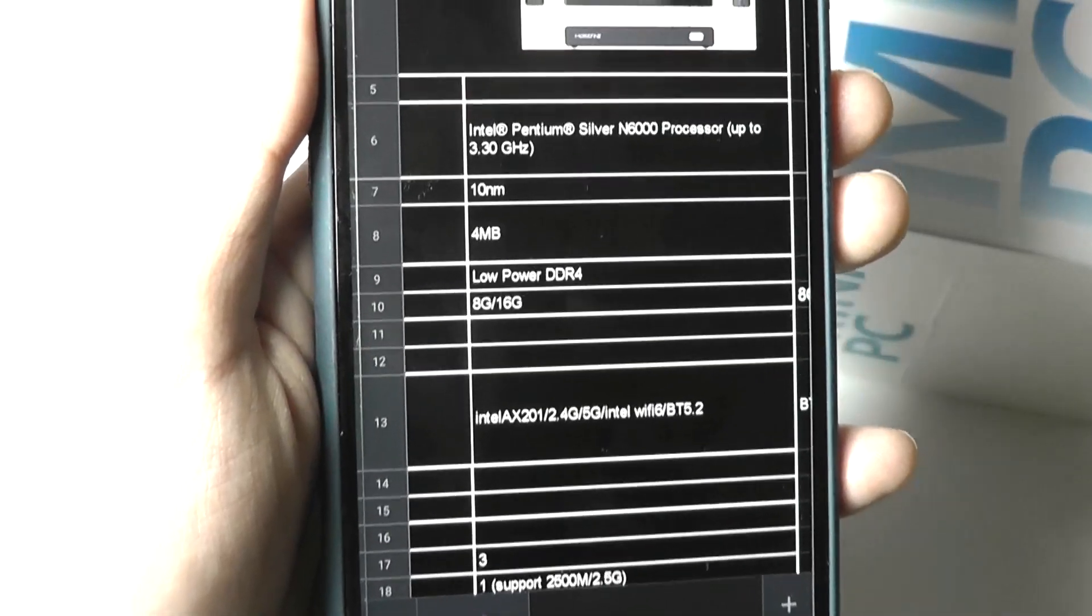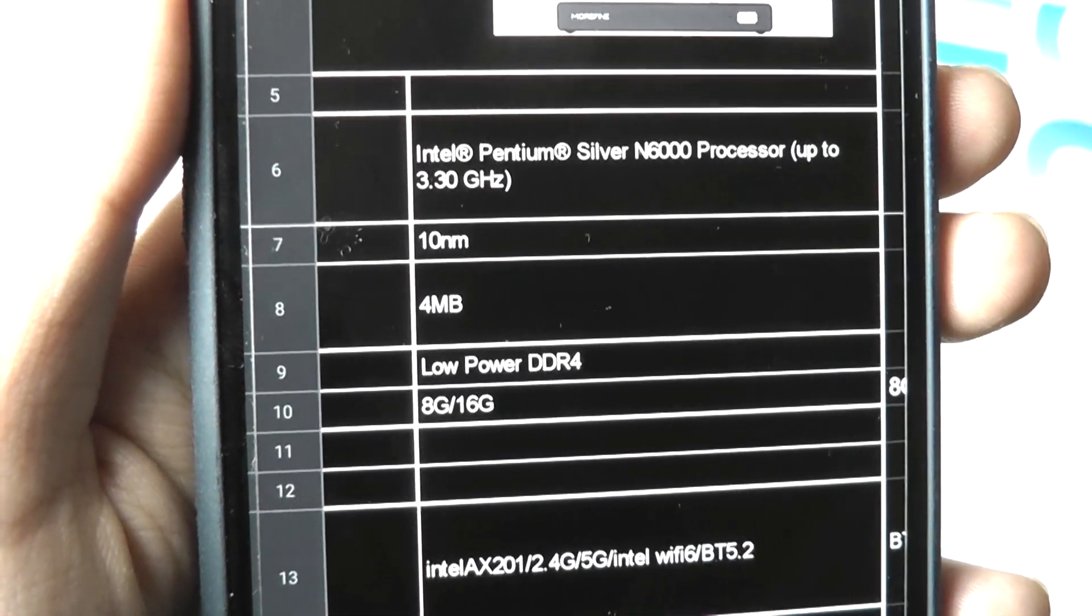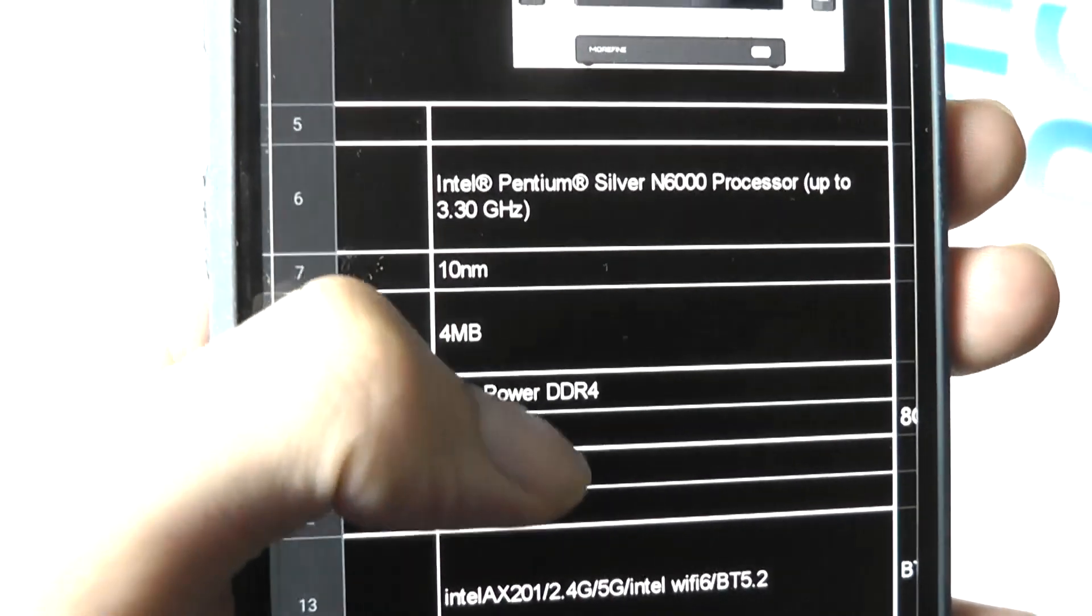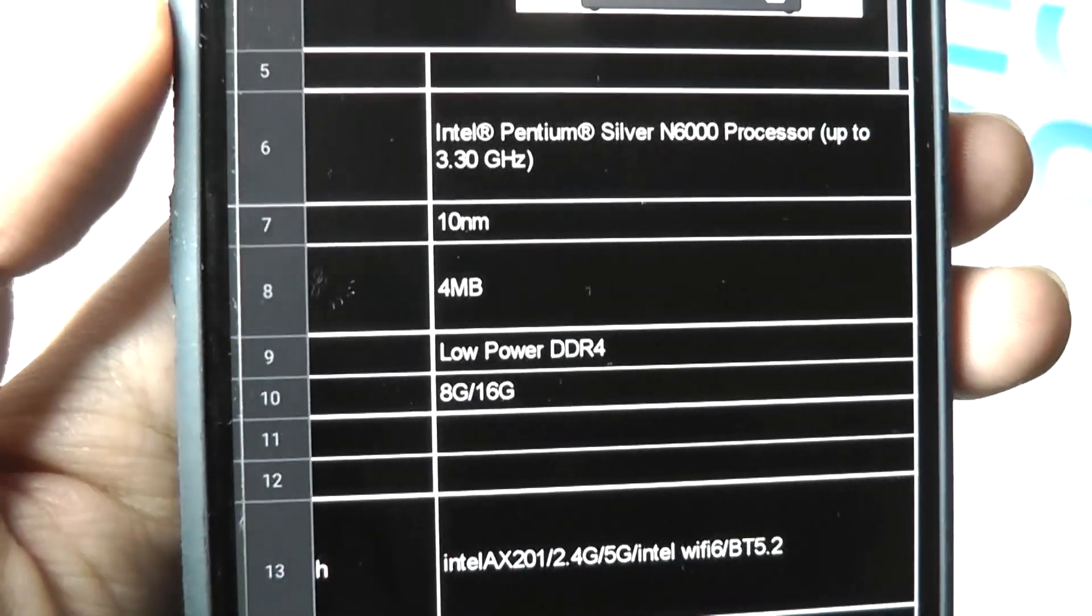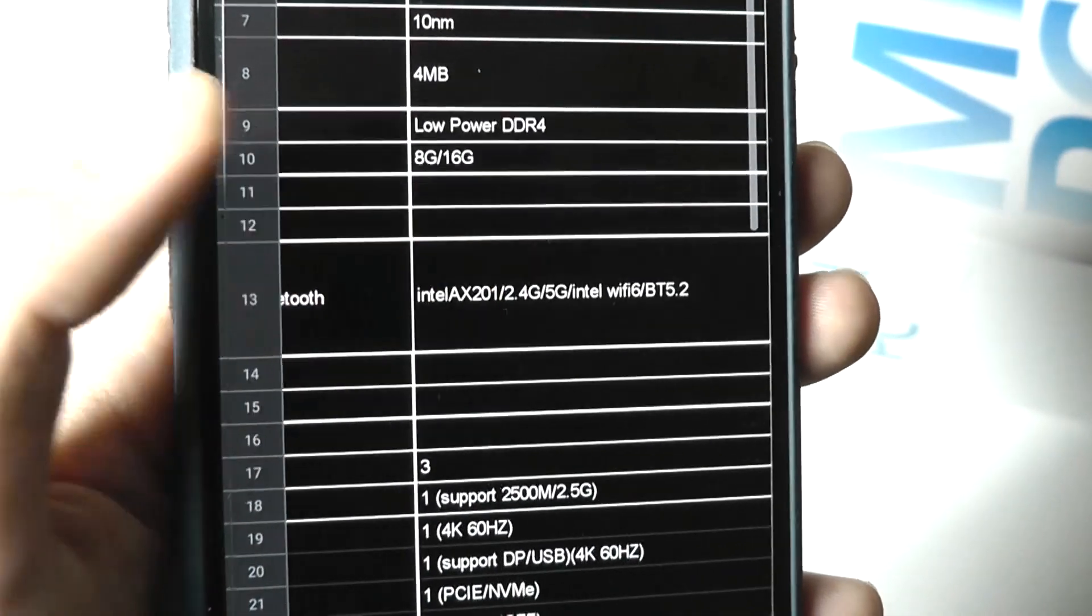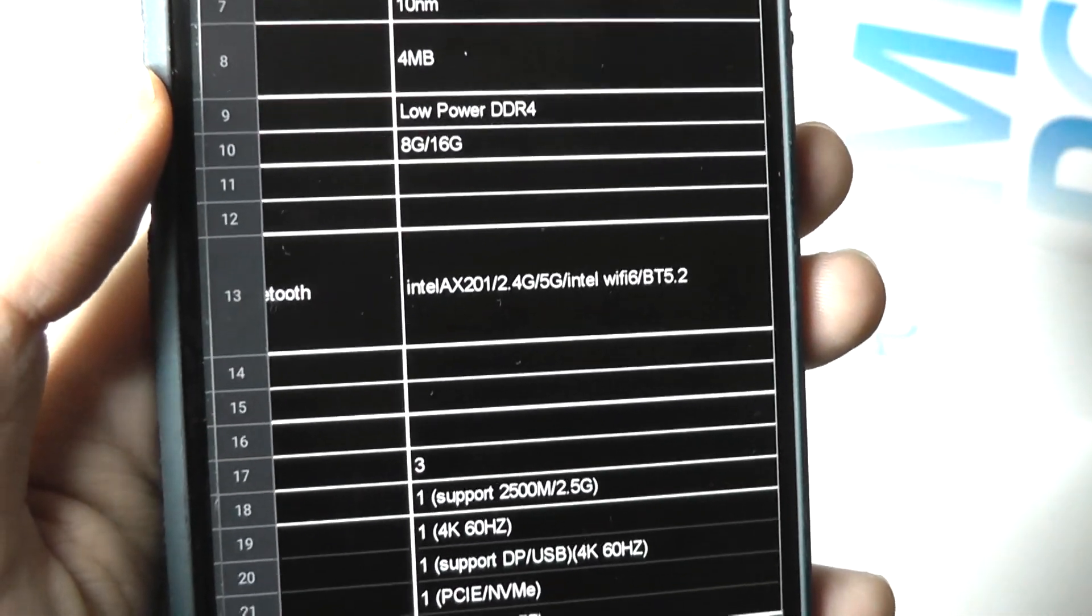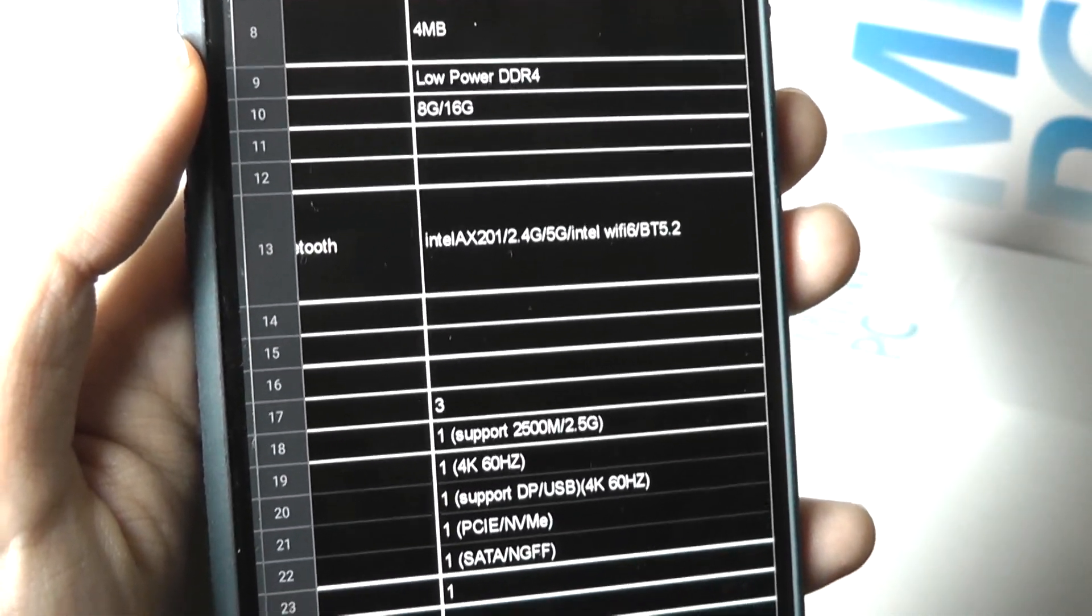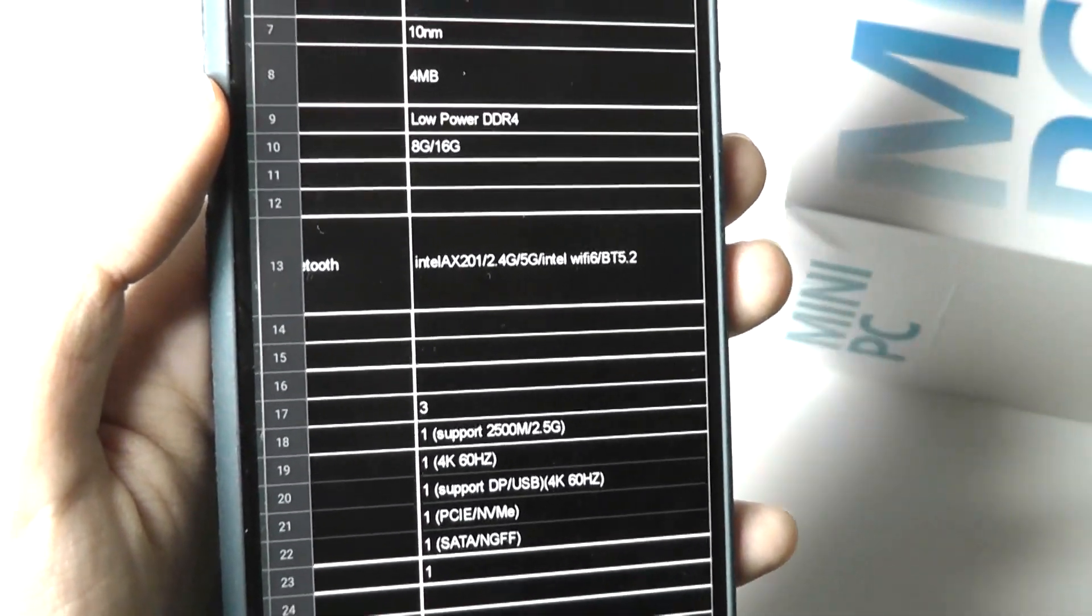The S3 here has upgraded specs, including an Intel Pentium Silver N6000 processor clocked up to 3.3 gigahertz at turbo speed, and also has RAM configuration up to 16 gigabytes, which is quite generous for a model that really is valuing portability.